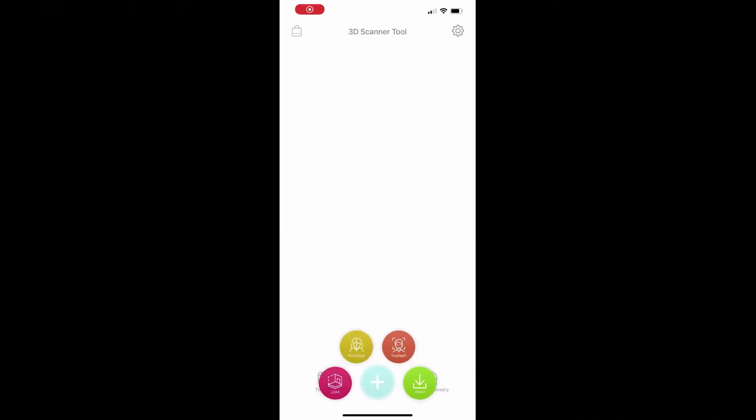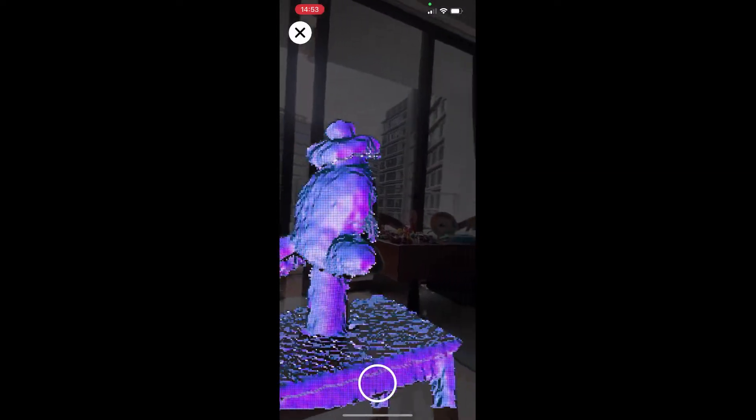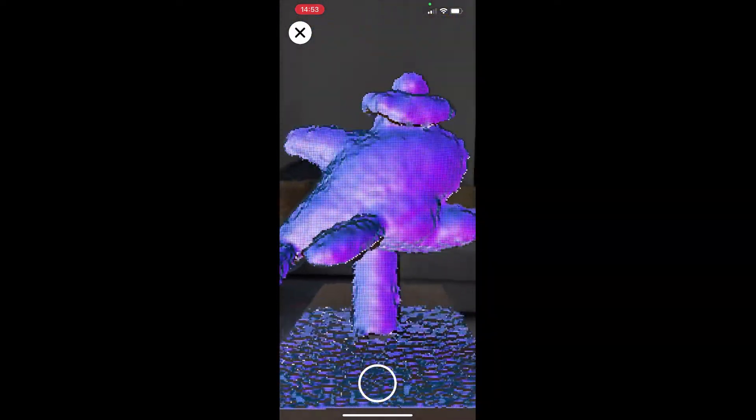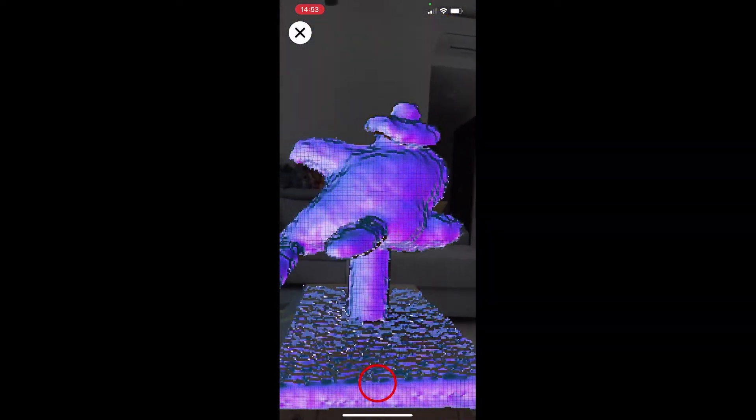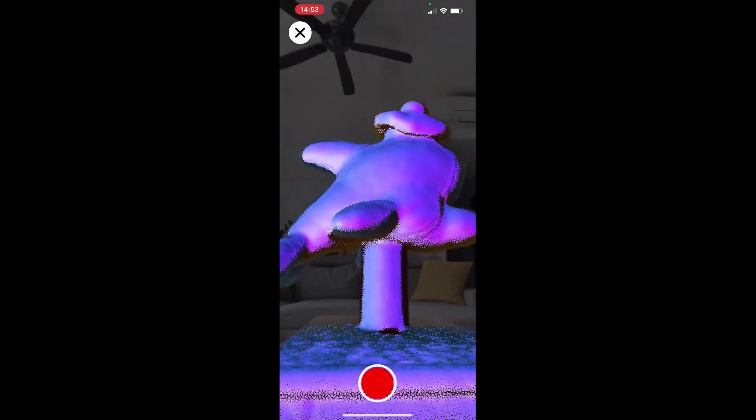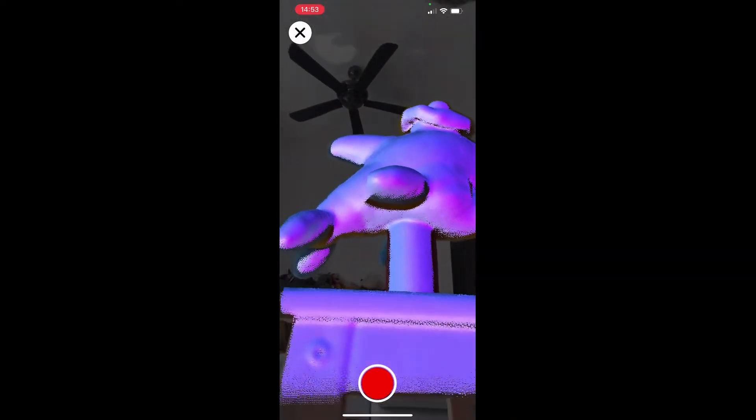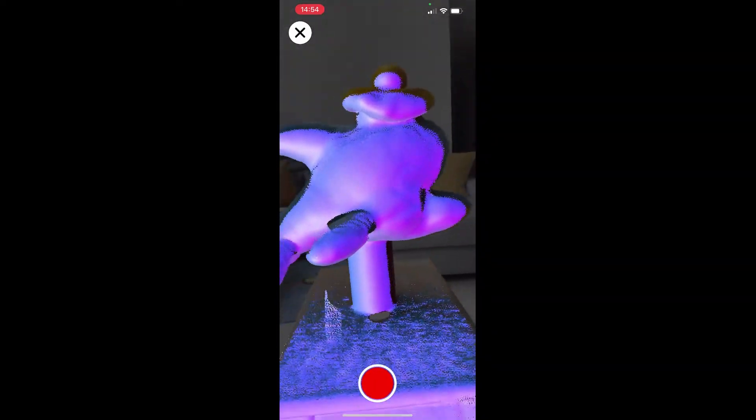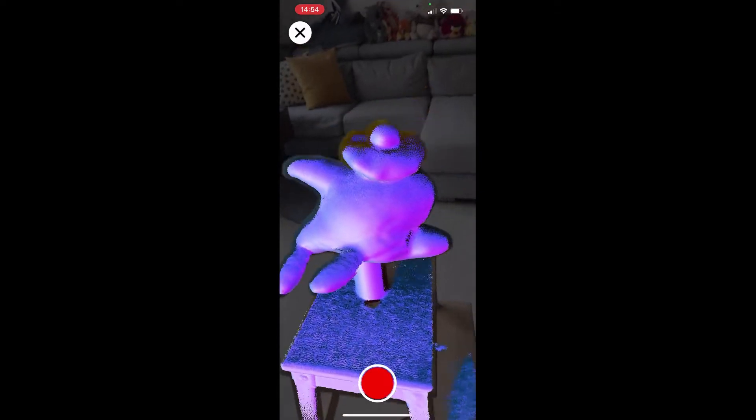Now we can start 3D scanning. Open the app and select point cloud scanner. The ideal distance from the scanned object is from 40 to 80 cm. You can scan an object in two ways.